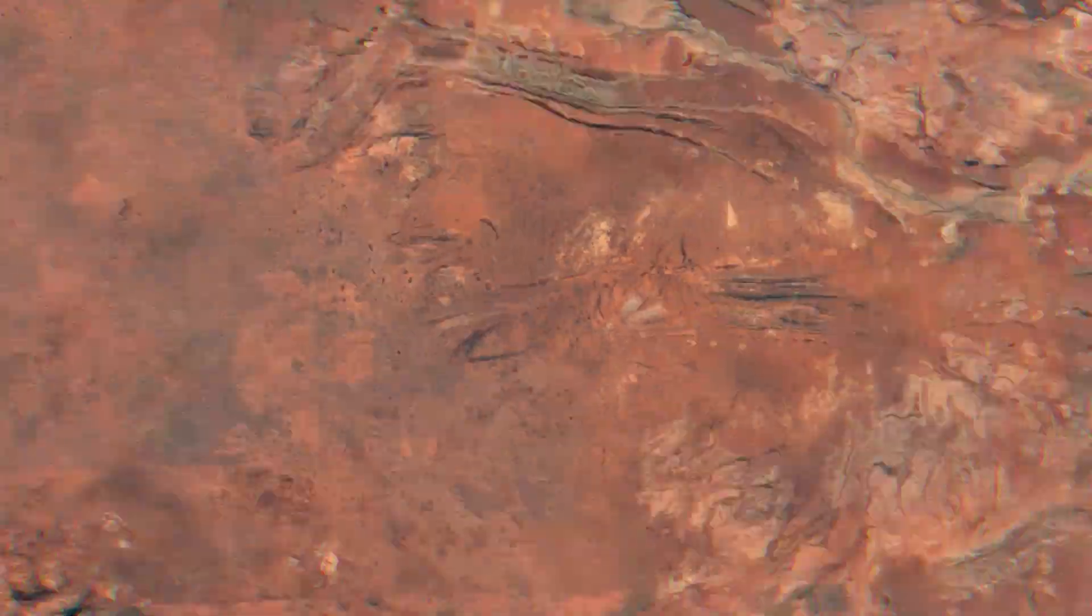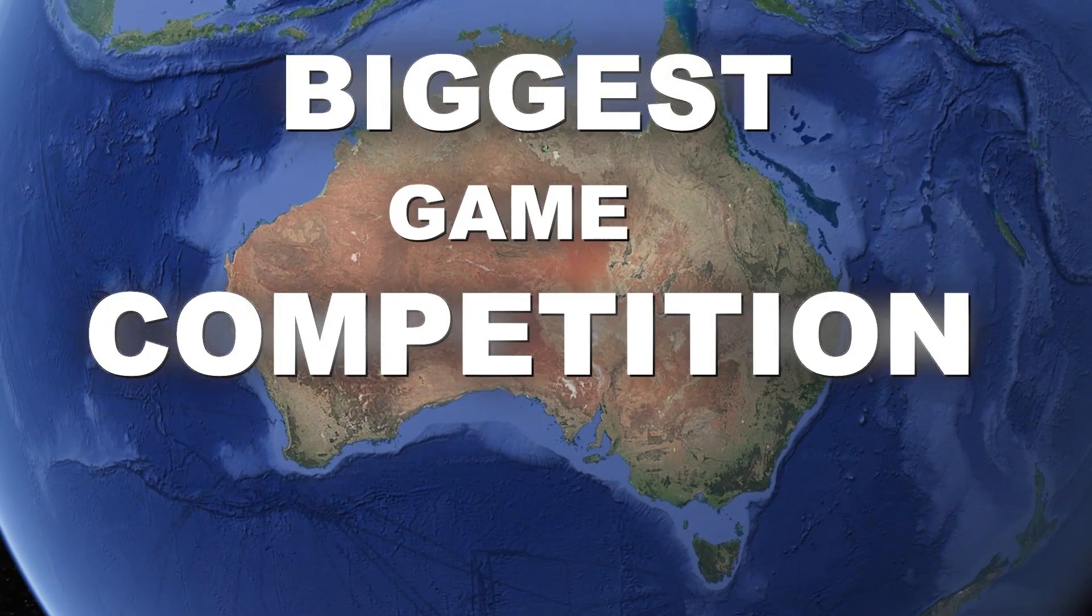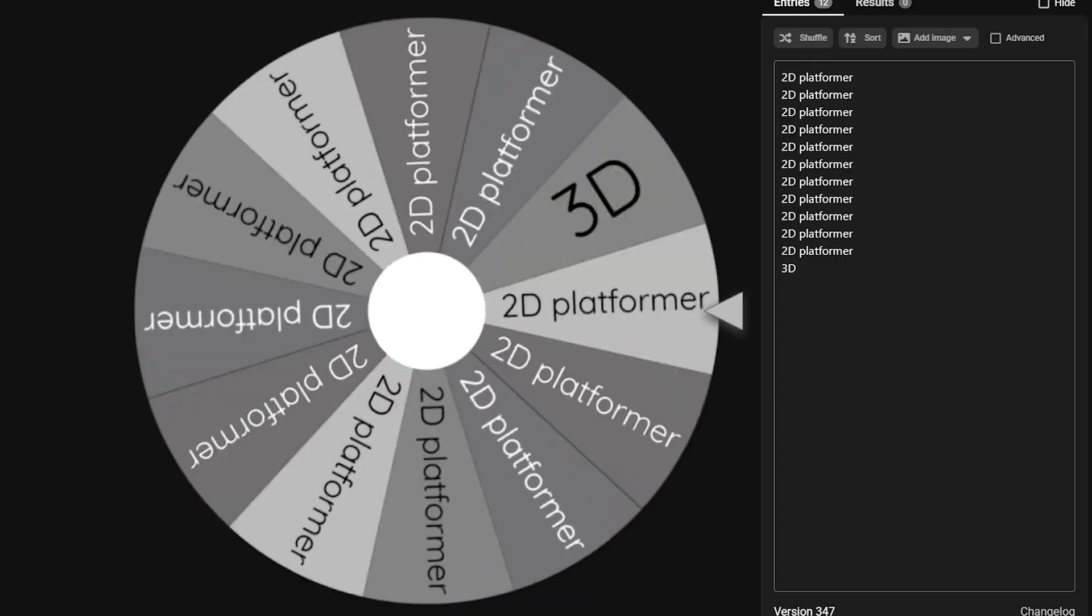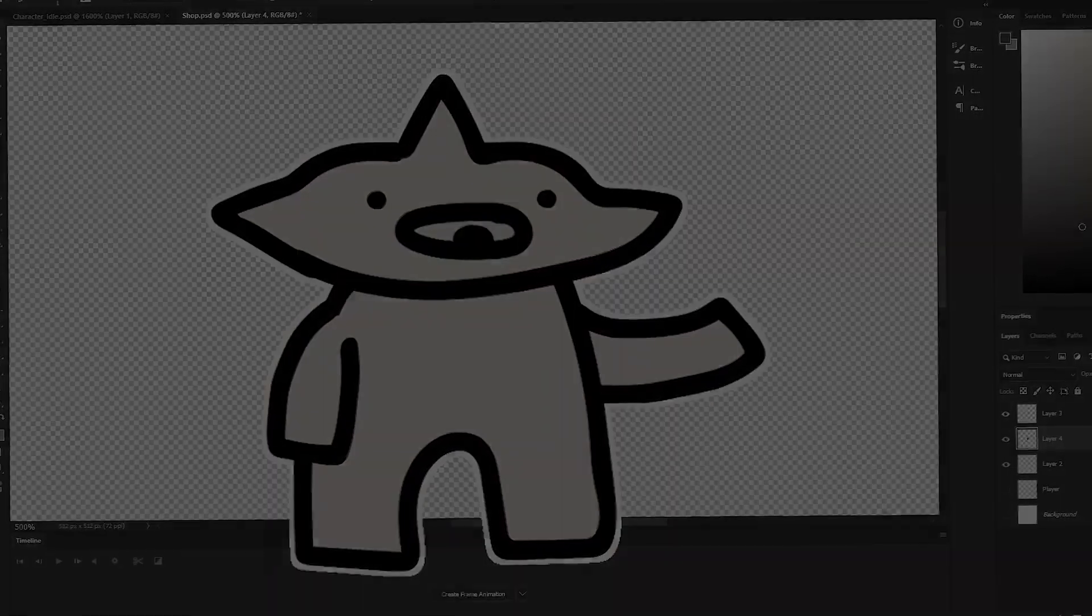I have four months to win Australia's biggest game competition. But there's one problem. I've never done this before, and I might have just made a huge mistake.